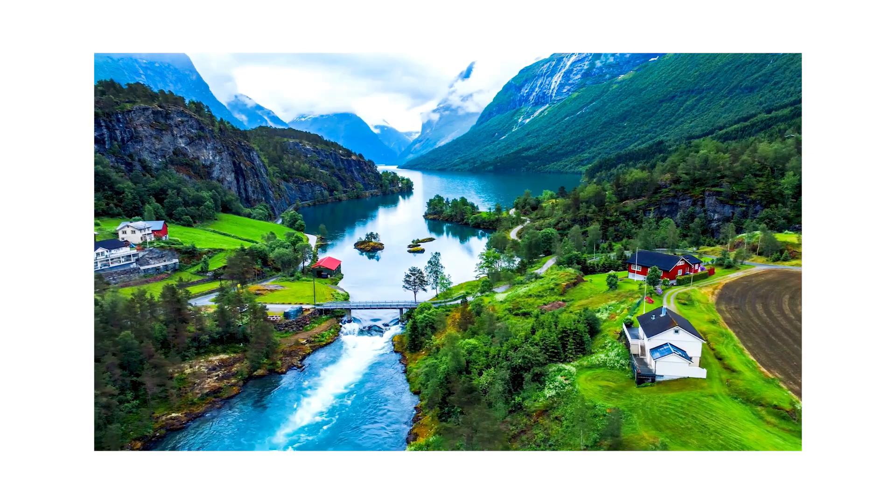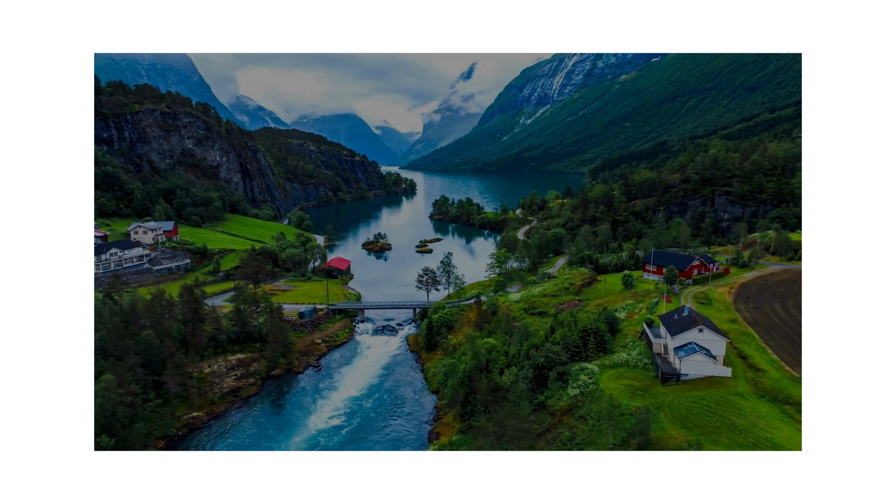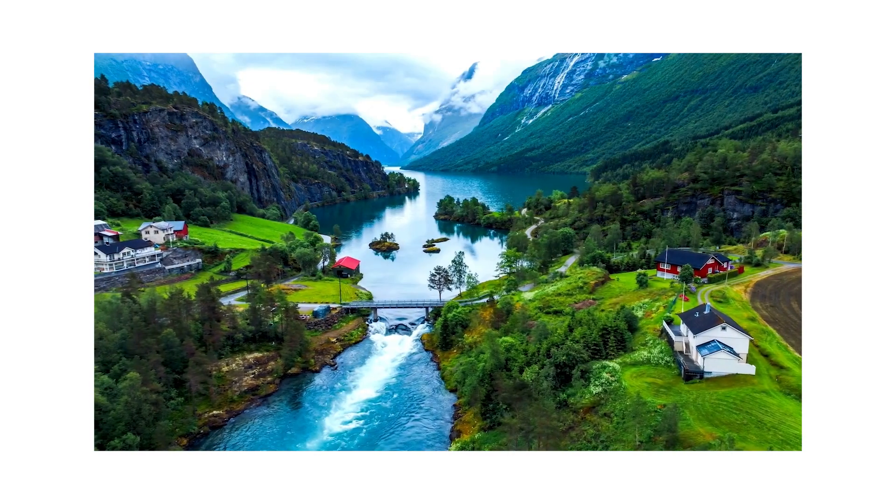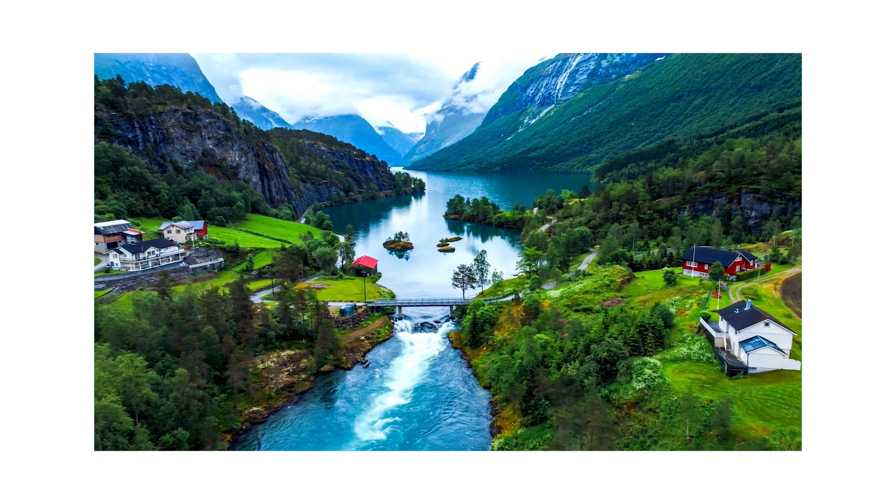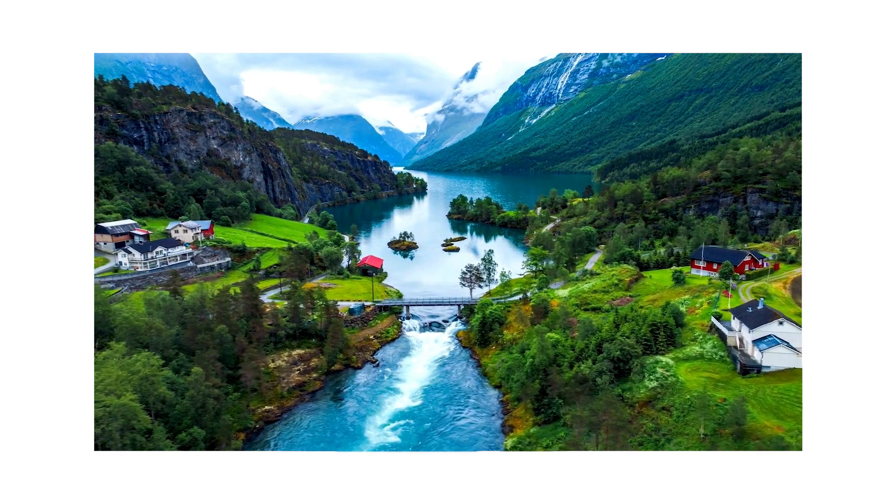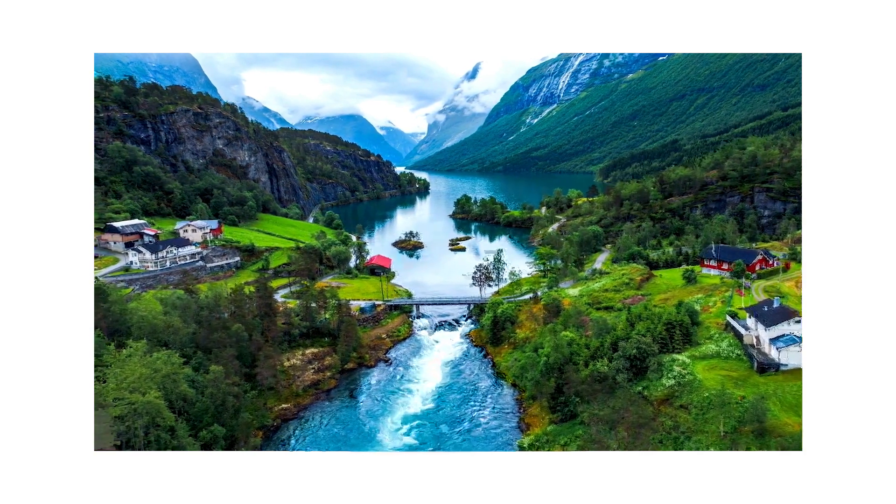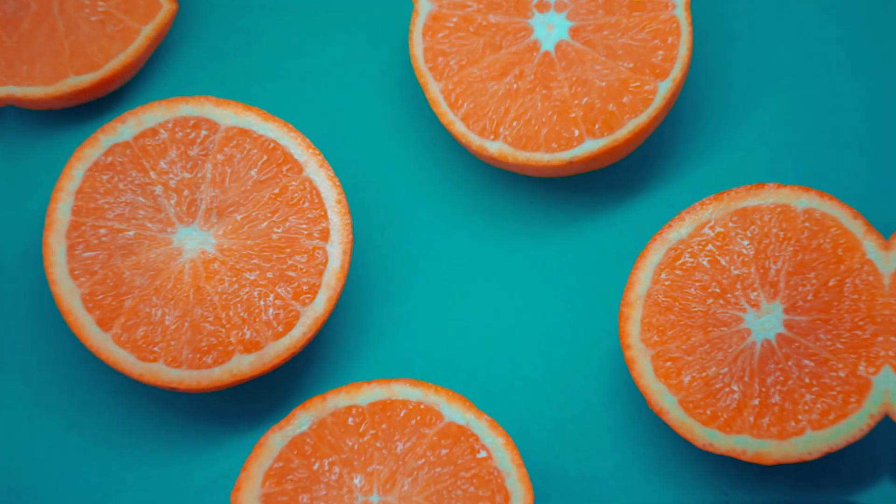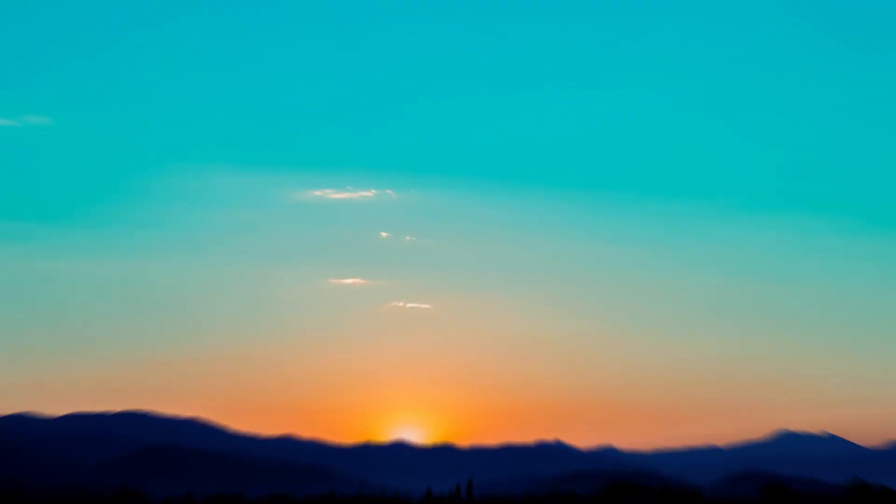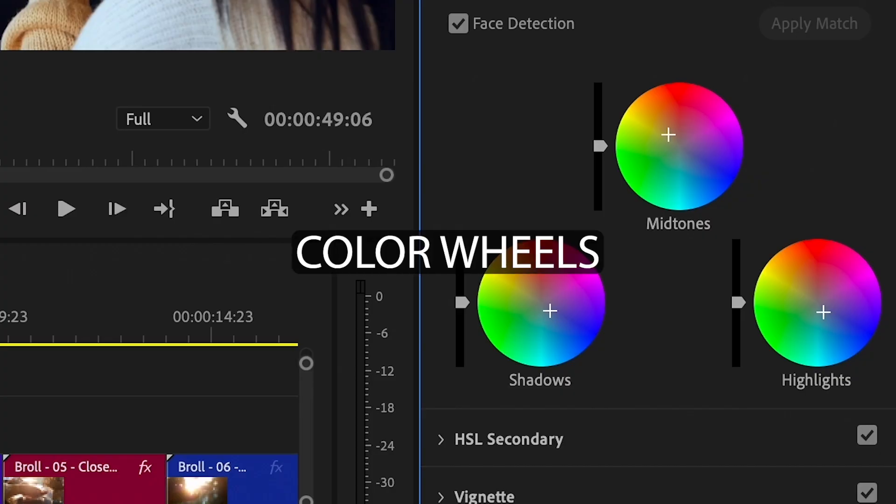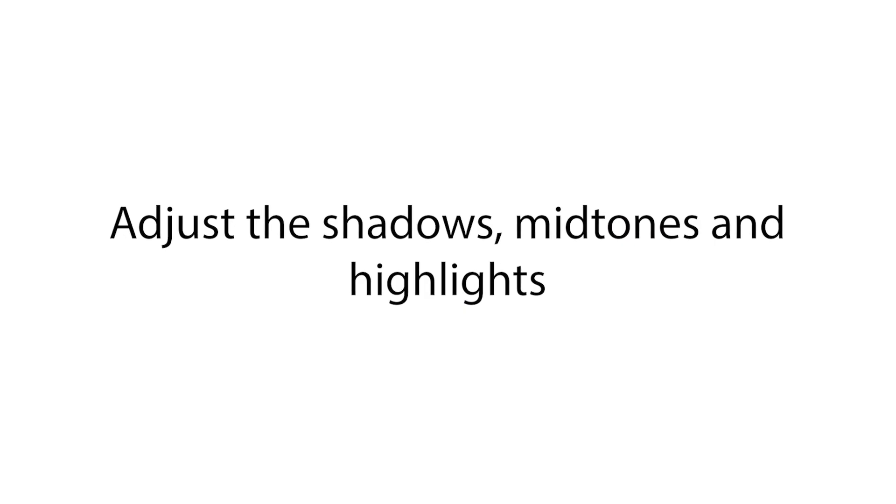Then try Color Grading. Now that our colors are fixed, let's make our video look cool. This is called Color Grading. One popular look is the teal and orange style. To do this, use the Color Wheels section in the Lumetri Color Panel. Adjust the shadows, midtones and highlights to boost blues and orange.